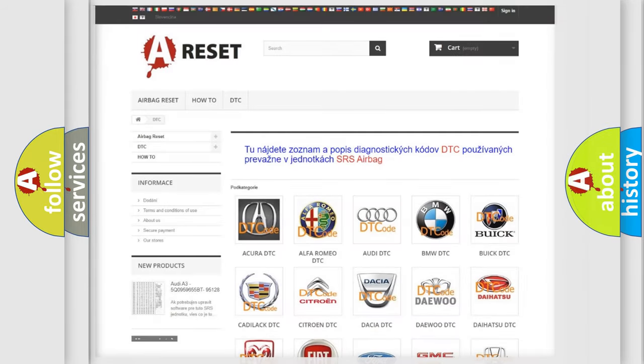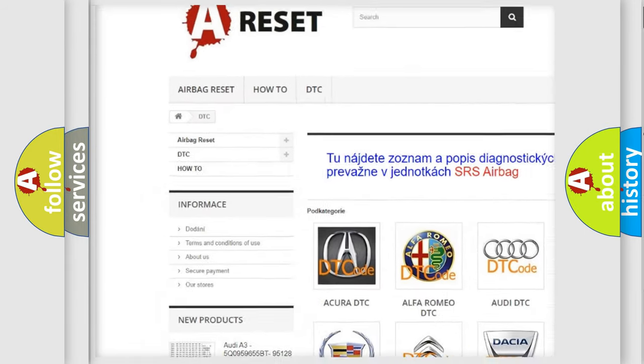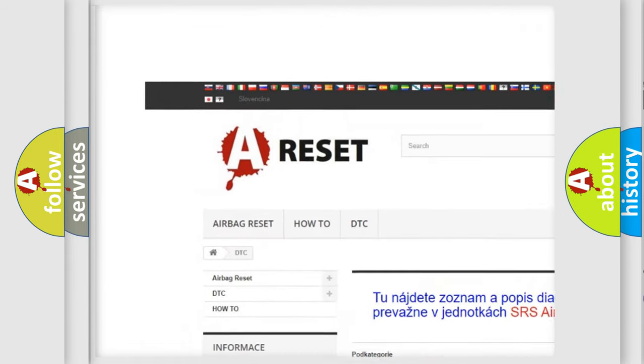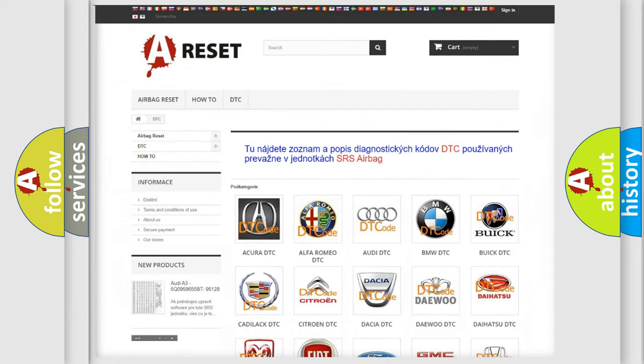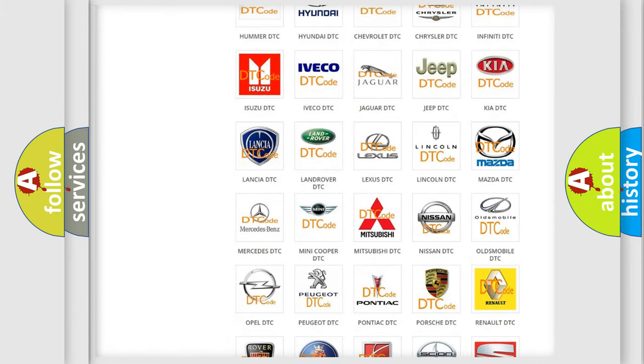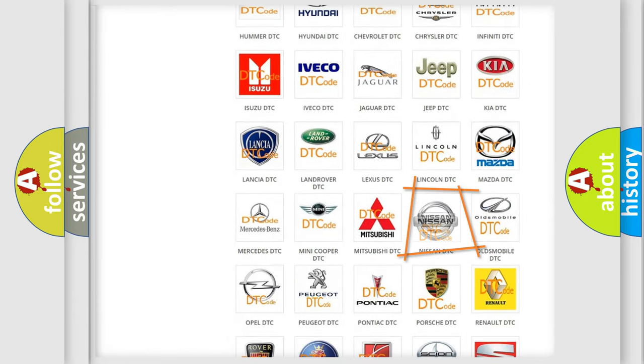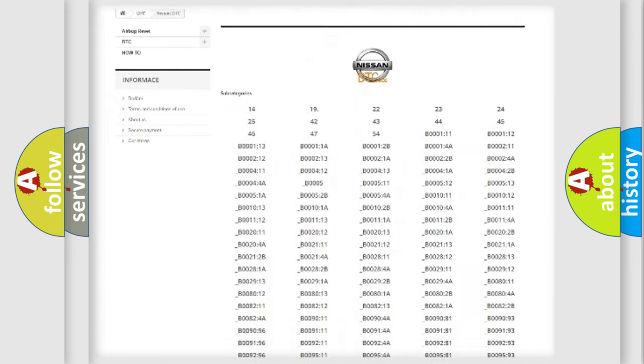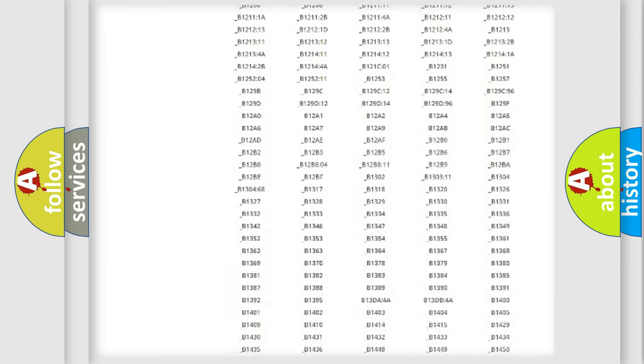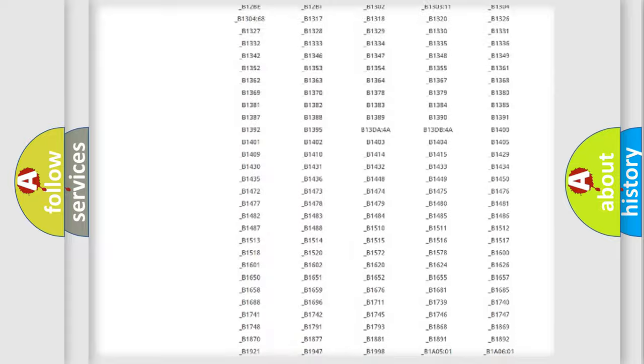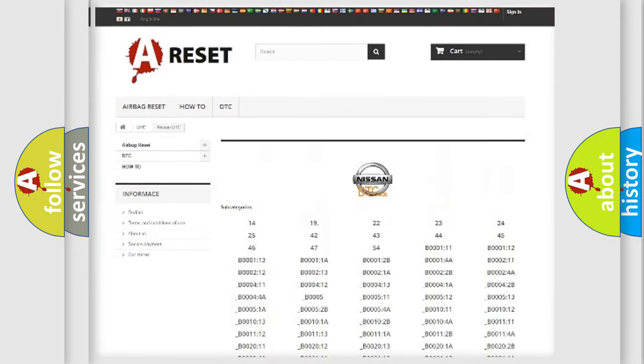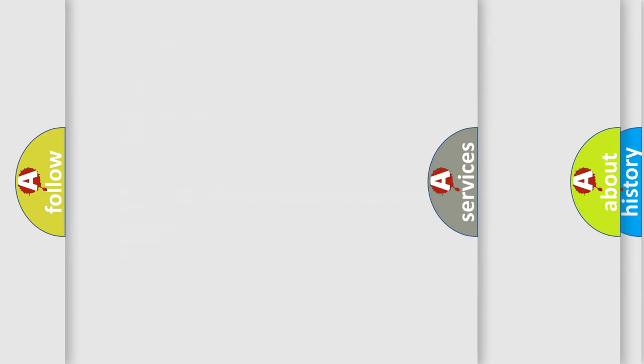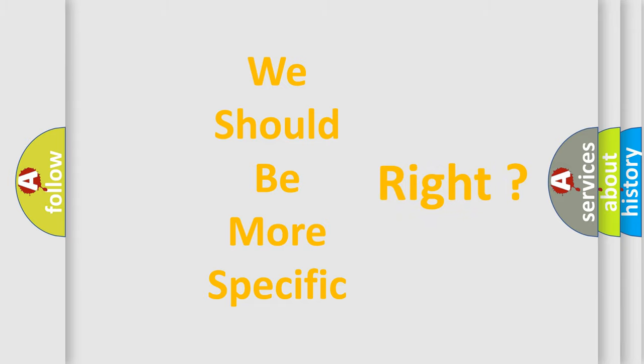Our website airbagreset.sk produces useful videos for you. You do not have to go through the OBD2 protocol anymore to know how to troubleshoot any car breakdown. You will find all the diagnostic codes that can be diagnosed in Nissan vehicles, and many other useful things. The following demonstration will help you look into the world of software for car control units.